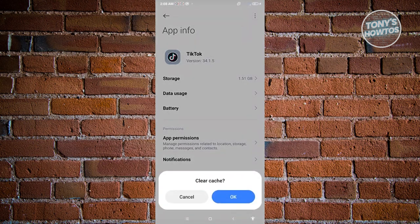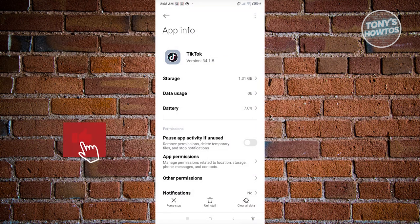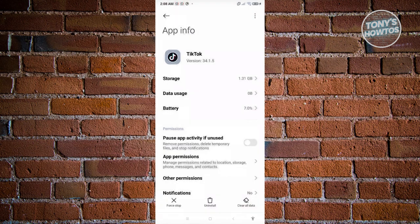Now optionally you could also click on clear all data here and just click on okay as well. But in this case, that would also clear all the data that is related to your TikTok account.